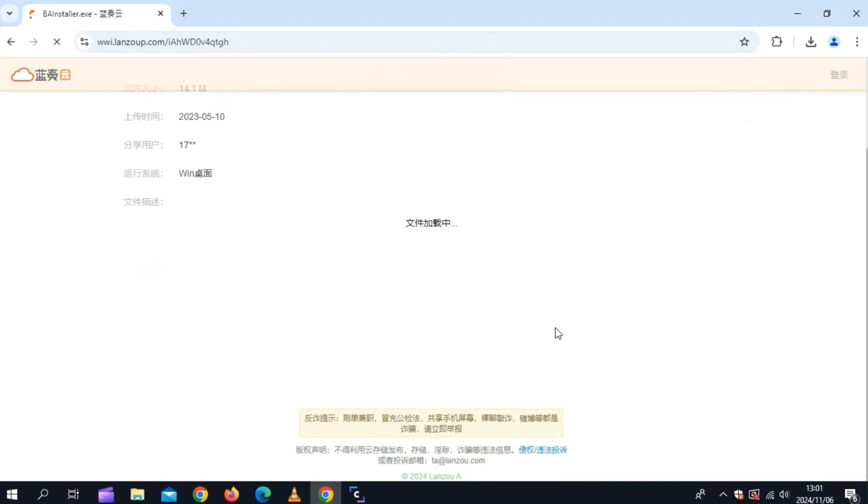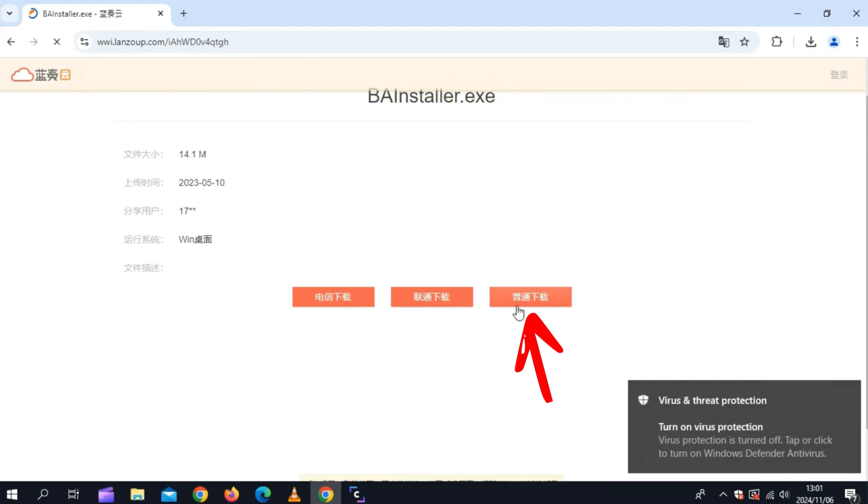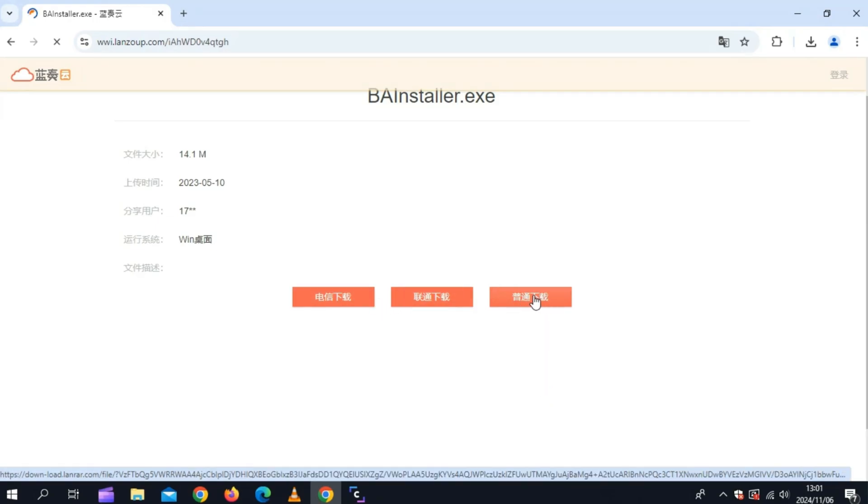To install Bullfrog Assistant in our iOS device, first we need to use PC. Now open this official Bullfrog Assistant website and then download the Bullfrog Assistant tool in your PC.